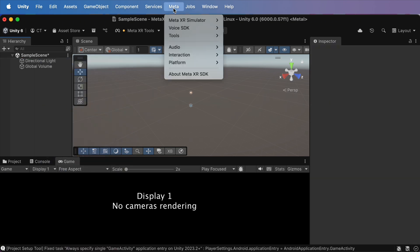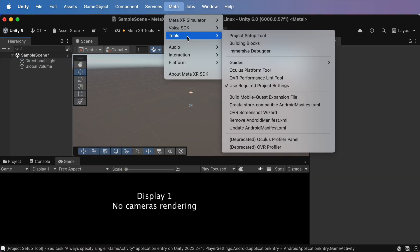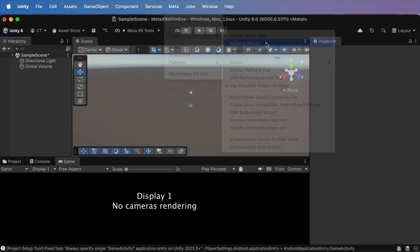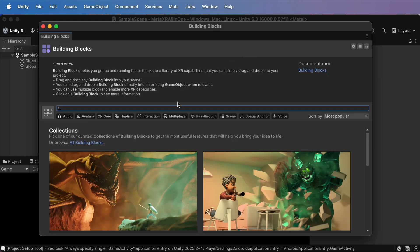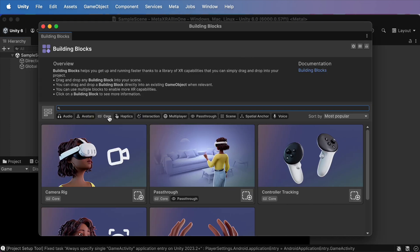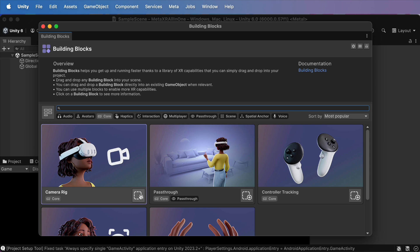Now, just go to Meta, Tools, Building Block, choose Camera Rig, and either click Add Block to a Scene, or drag it straight into the Hierarchy.